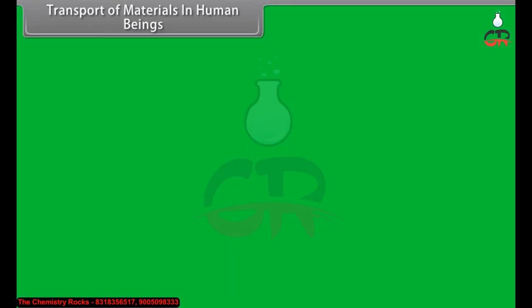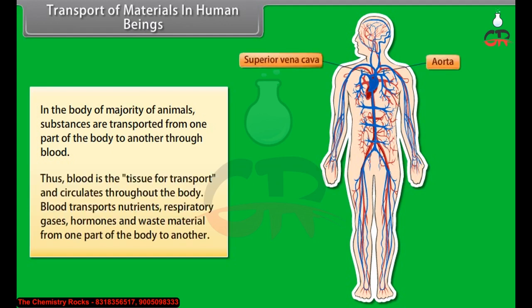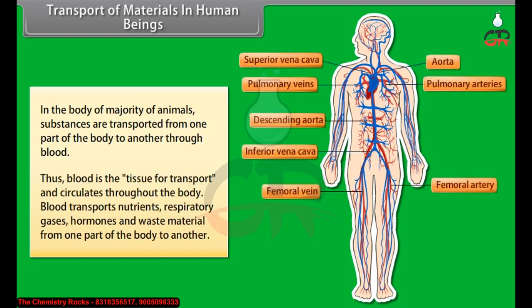In the body of the majority of animals, substances are transported from one part of the body to another through blood. Blood is the tissue of transport and circulates throughout the body. Blood transports nutrients, respiratory gases, hormones and waste material from one part of the body to another.